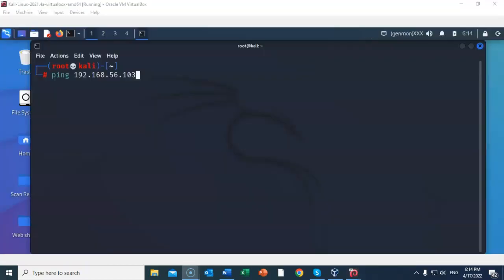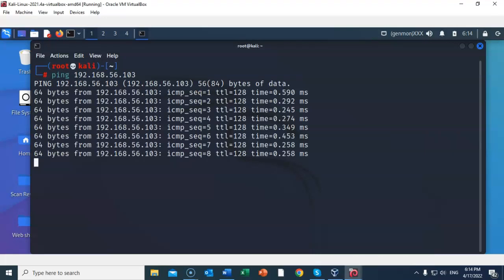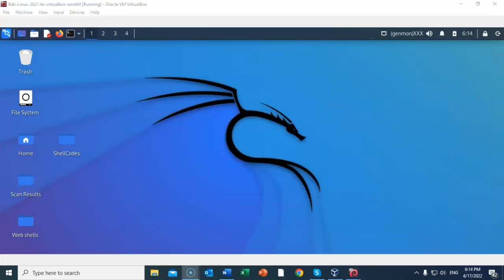To ensure that you have good connectivity between your Kali machine and the target, from your Kali machine bring up a terminal, type in ping, follow that up with the IP address of your target. Once you have everything typed in correctly, go ahead and hit enter. To break out of the ping sequence, just go ahead and type in Control+C. We are now ready to continue on with the lab.